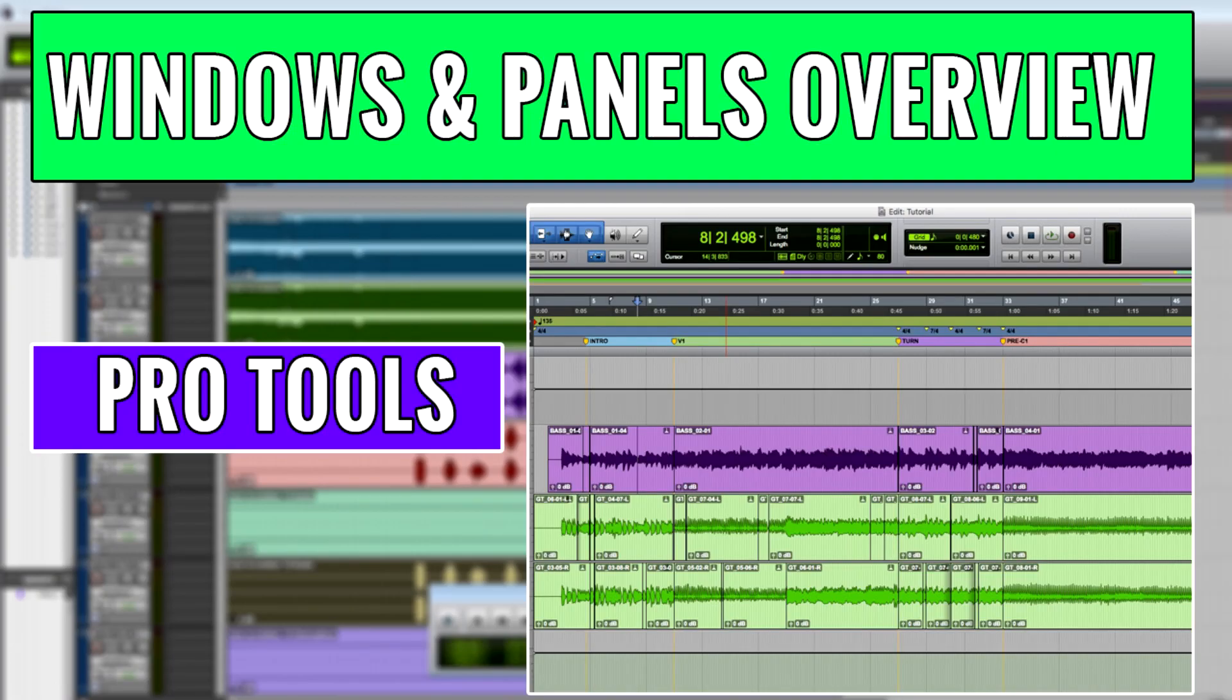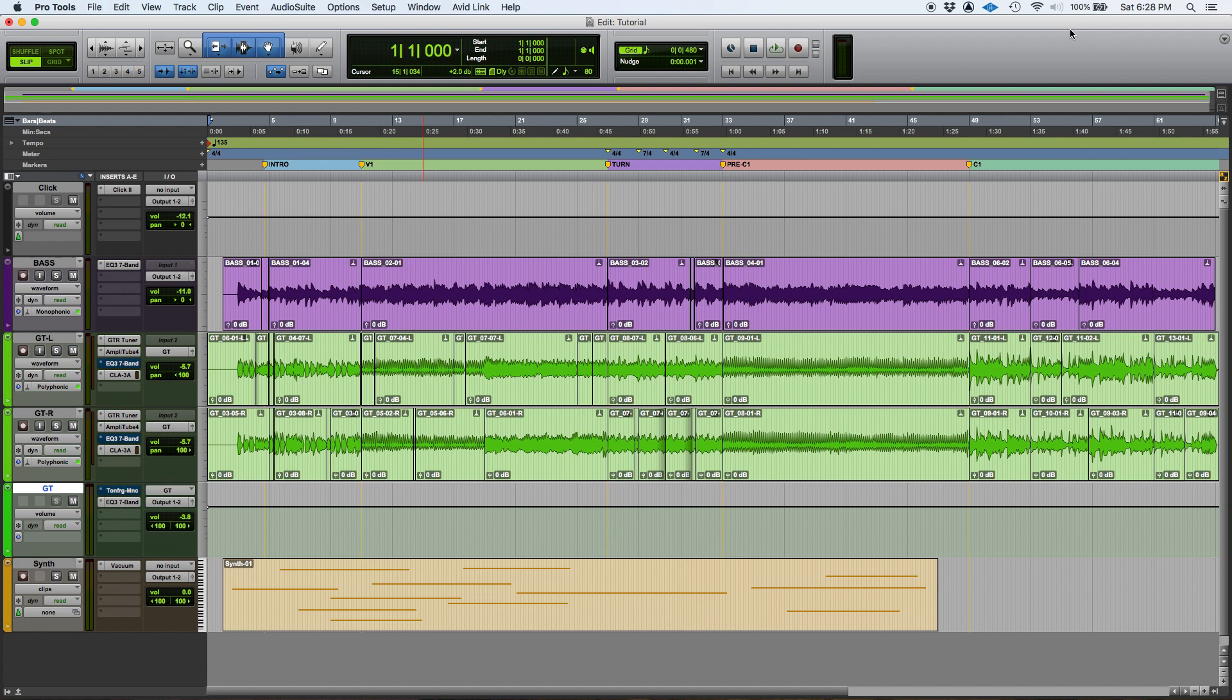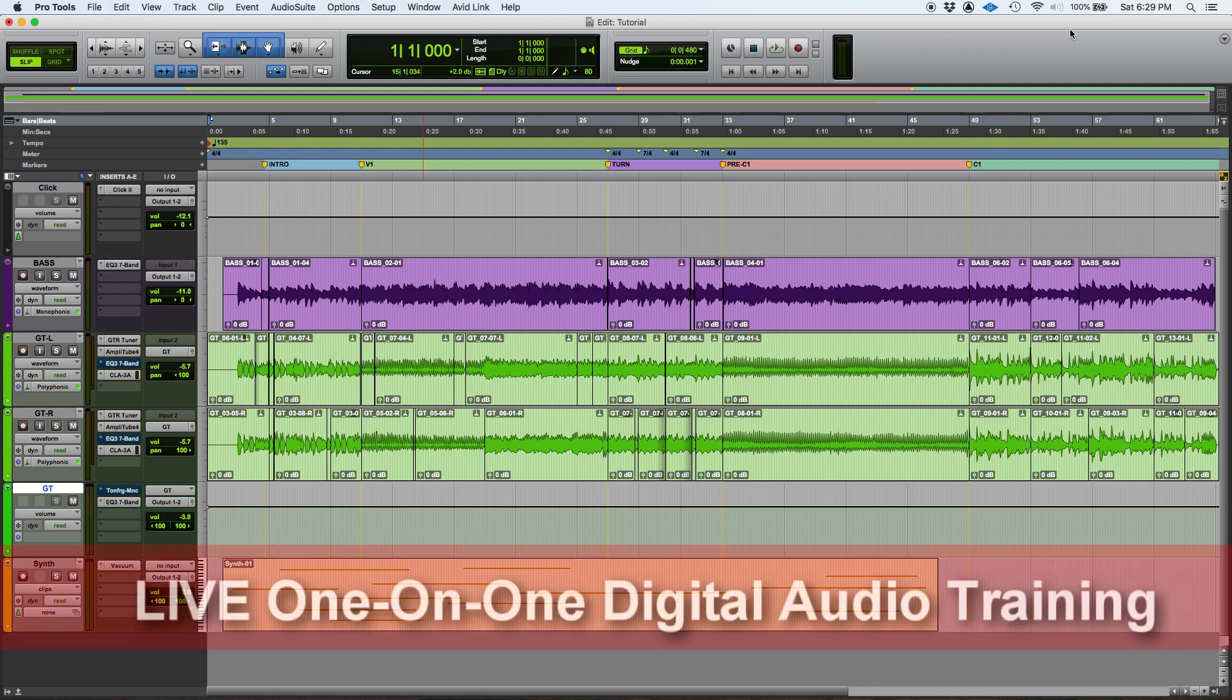Hey guys, this is Henry from OBEDIA. Today we're going to be giving you an overview of the Pro Tools windows. Pro Tools has several windows, but today we're going to be studying the three main windows that you're going to be working with the vast majority of time in Pro Tools.